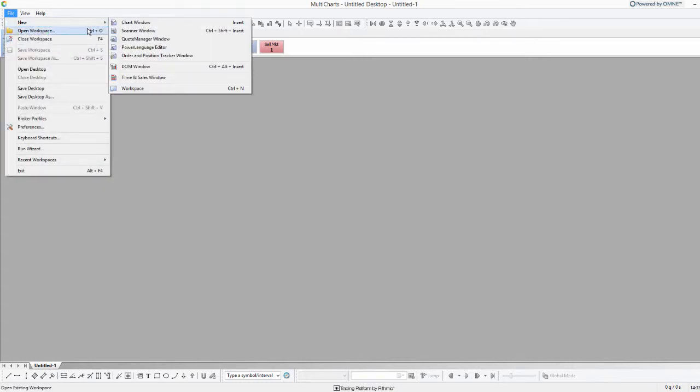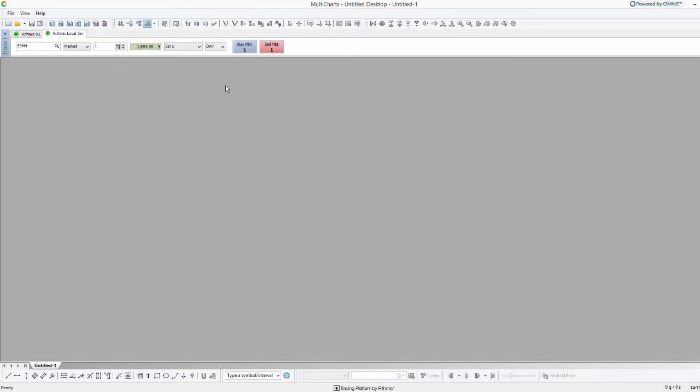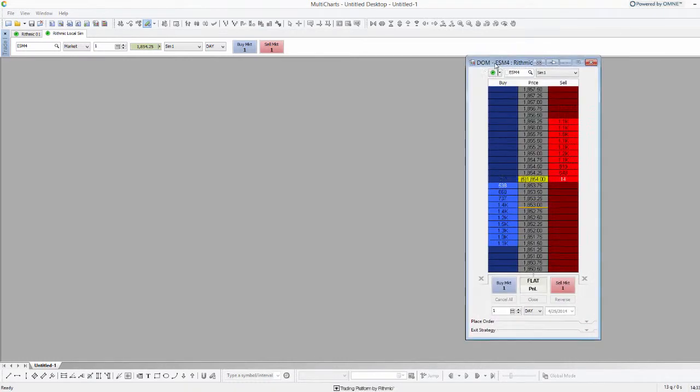So let's go ahead and open up a DOM window here. If I go to File > New, we'll see we have DOM Window as an option. That'll come up in just a moment—it actually opened up on another monitor, so let me drag that over for us.